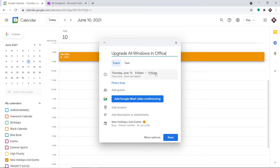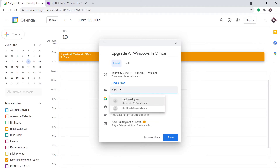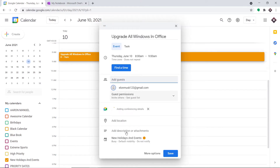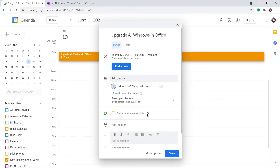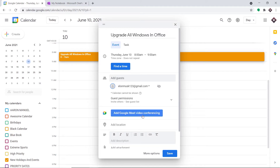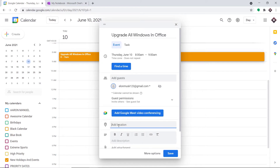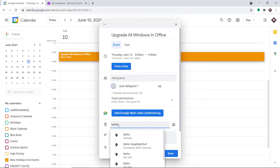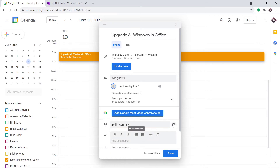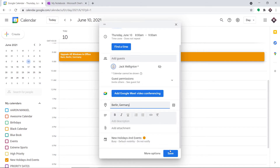The event is from 8 a.m. to 9 a.m. — one hour. We are going to add the person as Elon Musk, who will be working on this particular event. We don't need a conference meet. We do want to add a location, so I'm going with Berlin — this is about my Berlin office. No attachment needed.